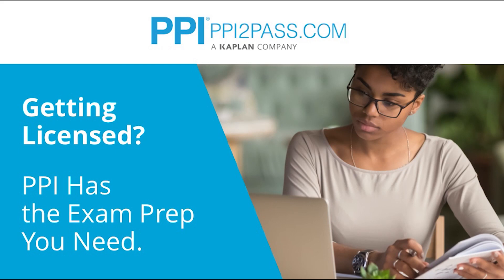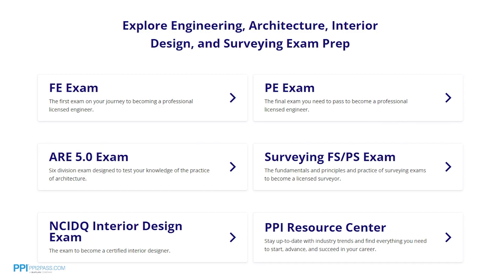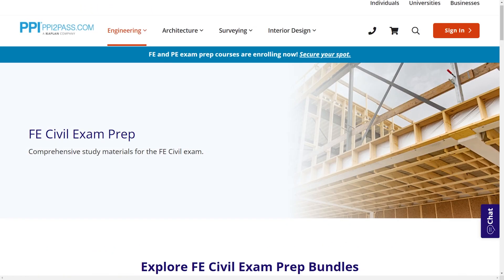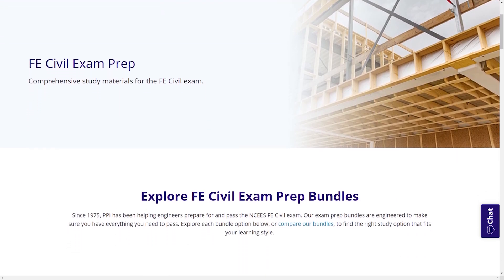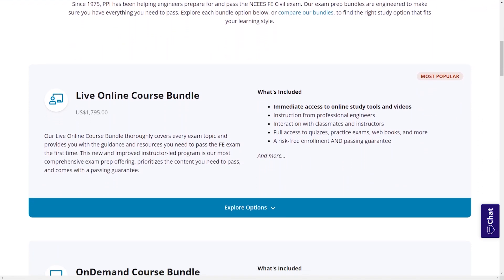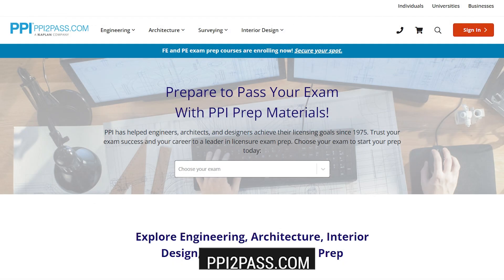PPI is a leader in engineering exam prep for the FE and PE exams since 1975. PPI provides expert prep courses and study resources designed to help you pass the FE exam the first time. PPI's live online courses include hours of lectures, problem-solving demonstrations, exam strategy sessions, office hours, and a passing guarantee. When you take a live online course, PPI guarantees you will pass or you can take the on-demand course for free. With study guides, practice exams, and more, the PPI Learning Hub offers digital practice and review that you can take anywhere you have a device, so you can prepare during the times most convenient for you. Check out PPI today at ppi2pass.com to see all the options available for FE exam prep.